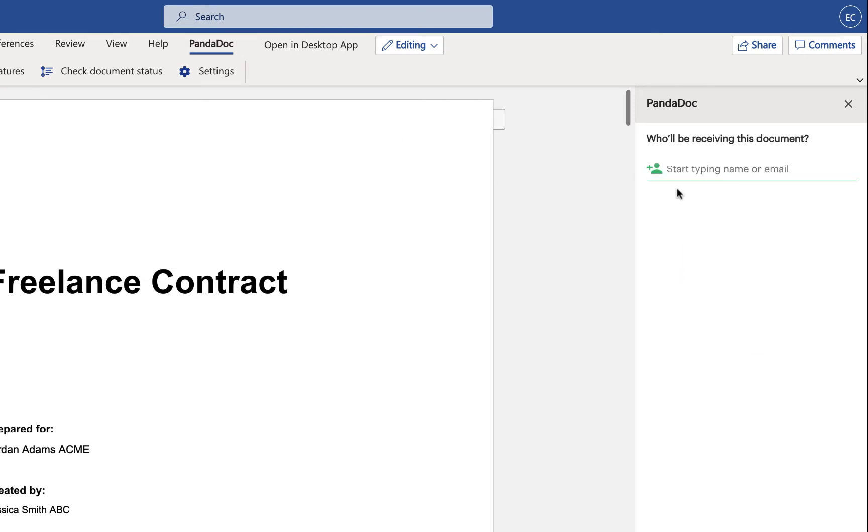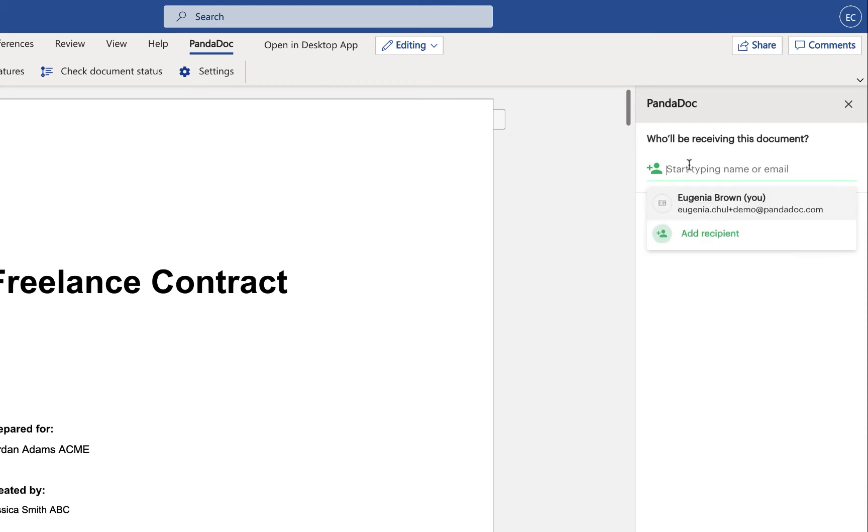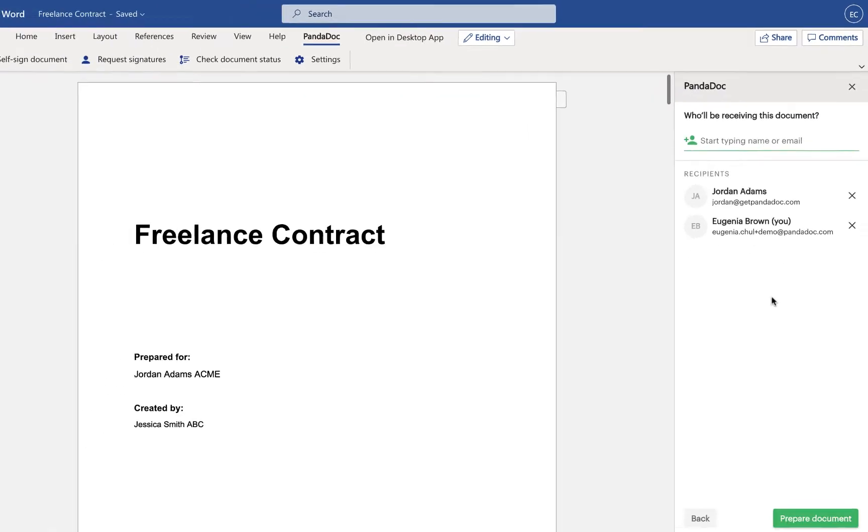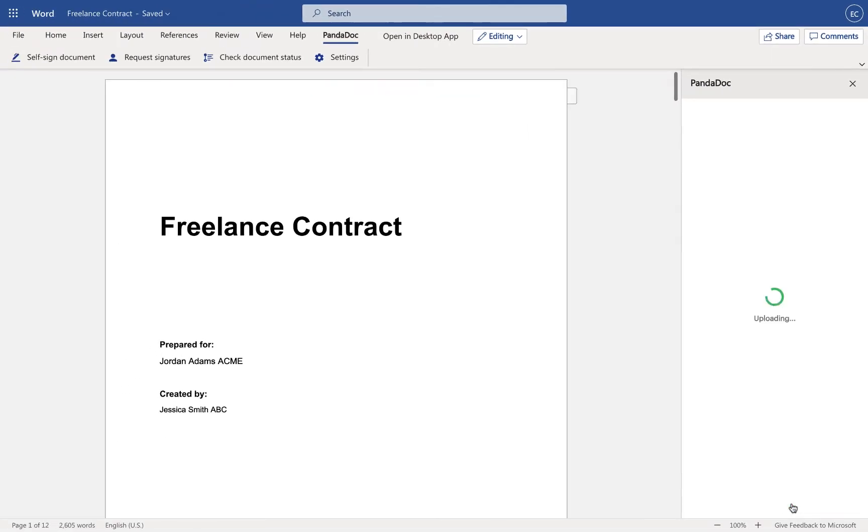And remember, you can create and send as many documents as you like with our free e-sign plan.